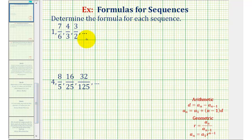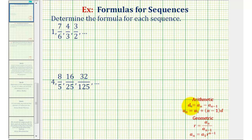We're asked to find the formula for each sequence, which is either arithmetic or geometric. If the sequence is arithmetic, the pattern to find successive terms is to add a constant, which means successive terms have a common difference d, equal to a_n minus a_(n-1). If it is arithmetic, the formula for the sequence will be a_n equals a_1 plus the quantity n minus one times d.